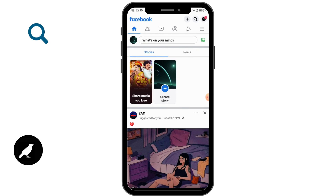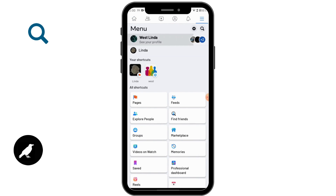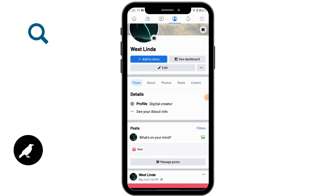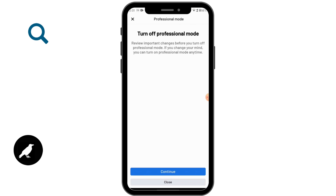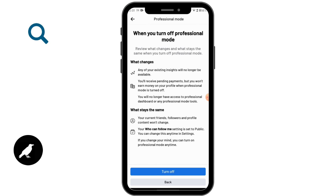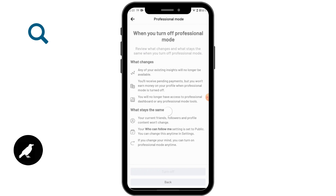If this still doesn't fix your issue, on the upper right corner tap the three bar icon and go to your profile. You will see a three dots icon on the right side of 'Edit' — tap on that. Here you will have 'Turn Off Professional Mode' — tap on it and then tap 'Continue' to turn it off.